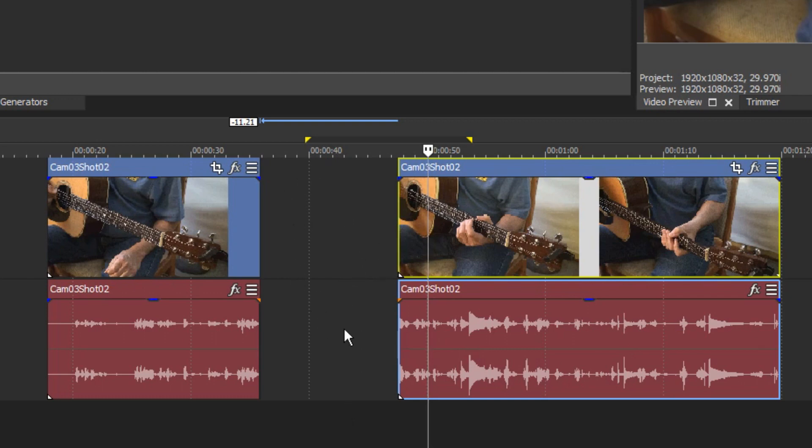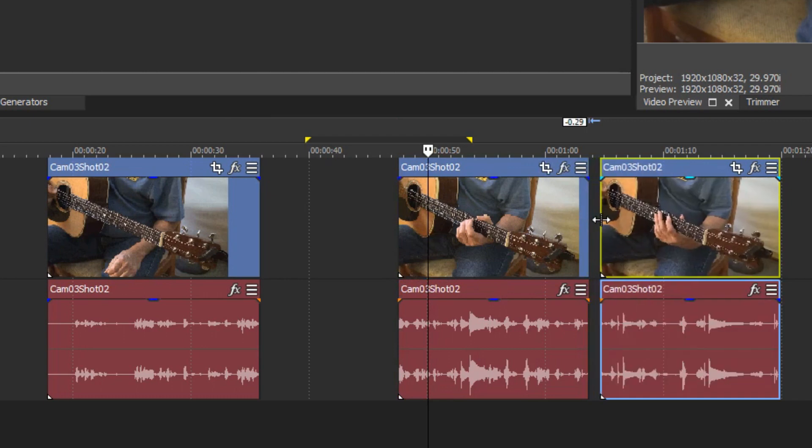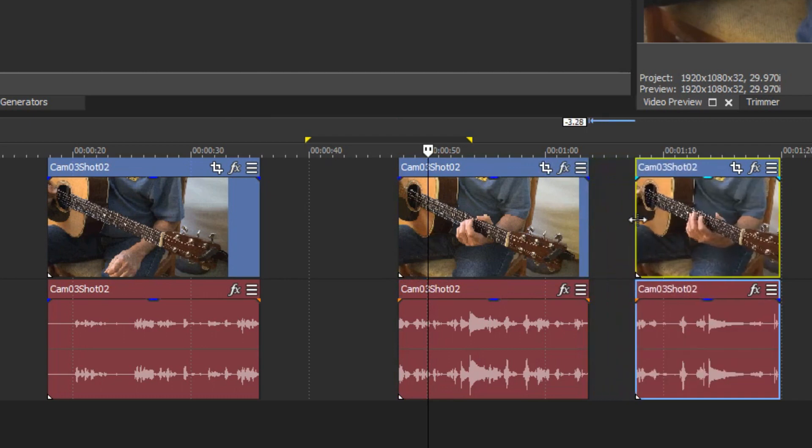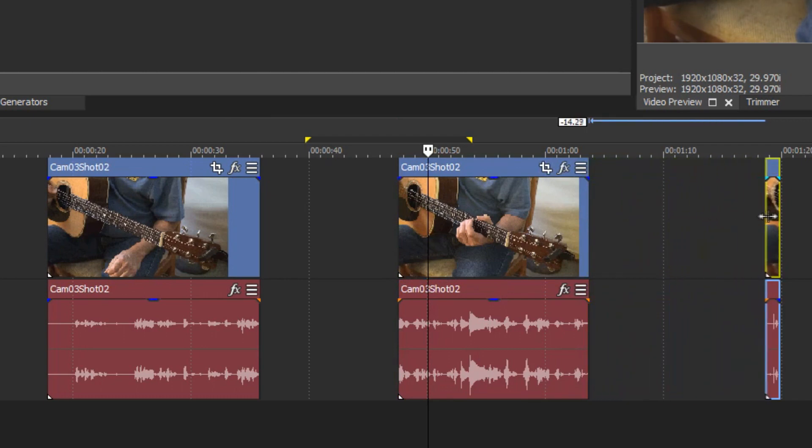This technique also provides a fast way to split an event and delete the entire event from the split point to the end in either direction. To do this, again hold the Ctrl, Alt, and Shift keys as you click the event and drag toward one end. Drag all the way to the end of the event and release the button and modifiers.